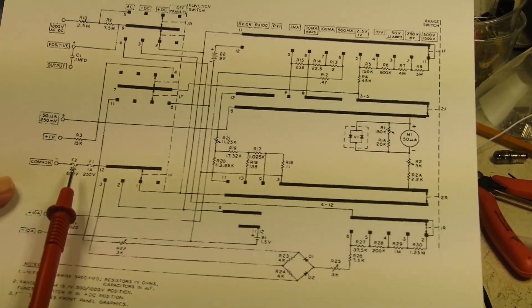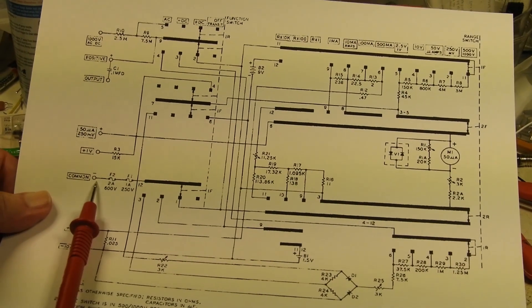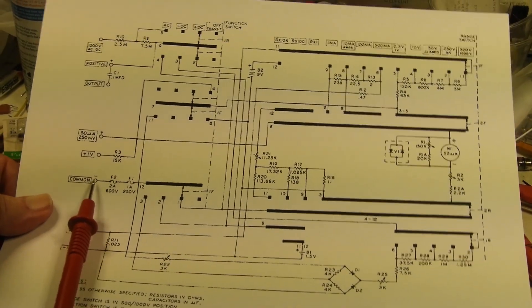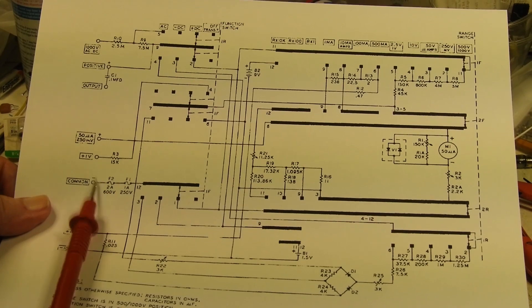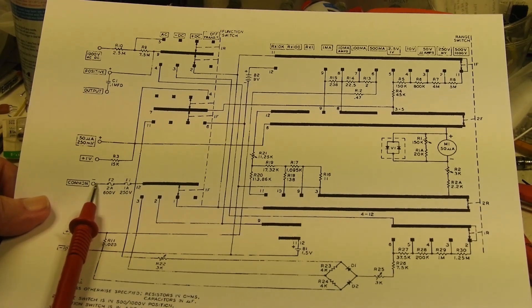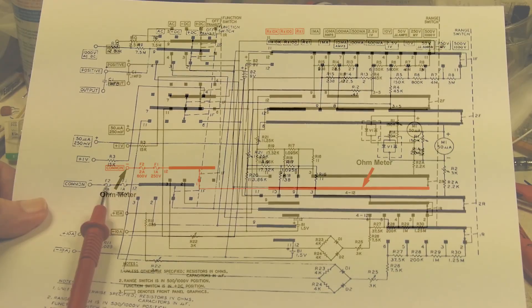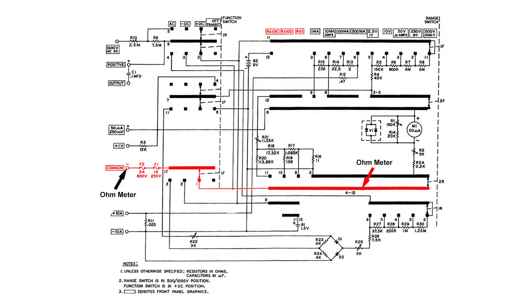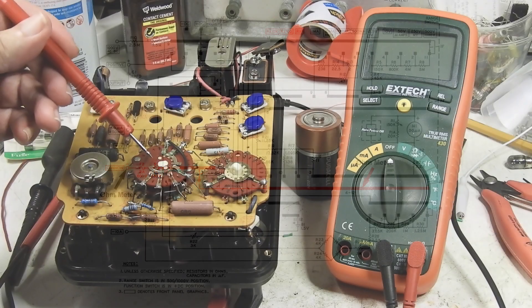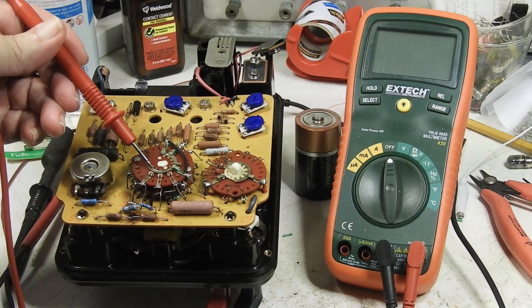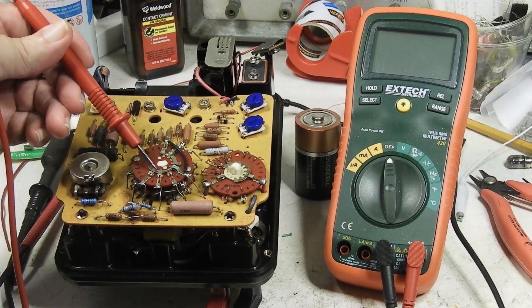I got my common lead on my ohmmeter right here, goes through a couple of fuses and comes down here and goes over to this long bus here, which is this is the long bus right here.